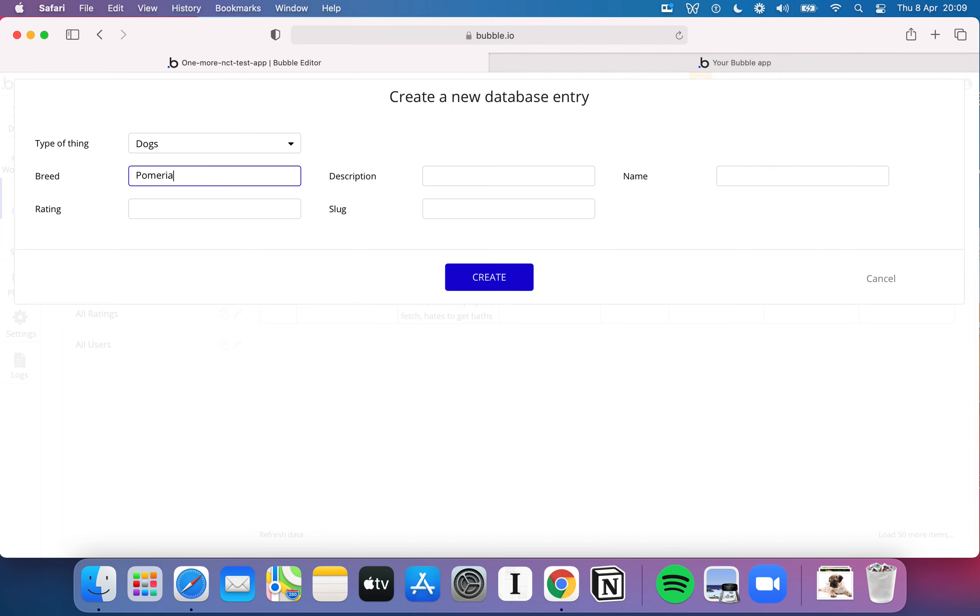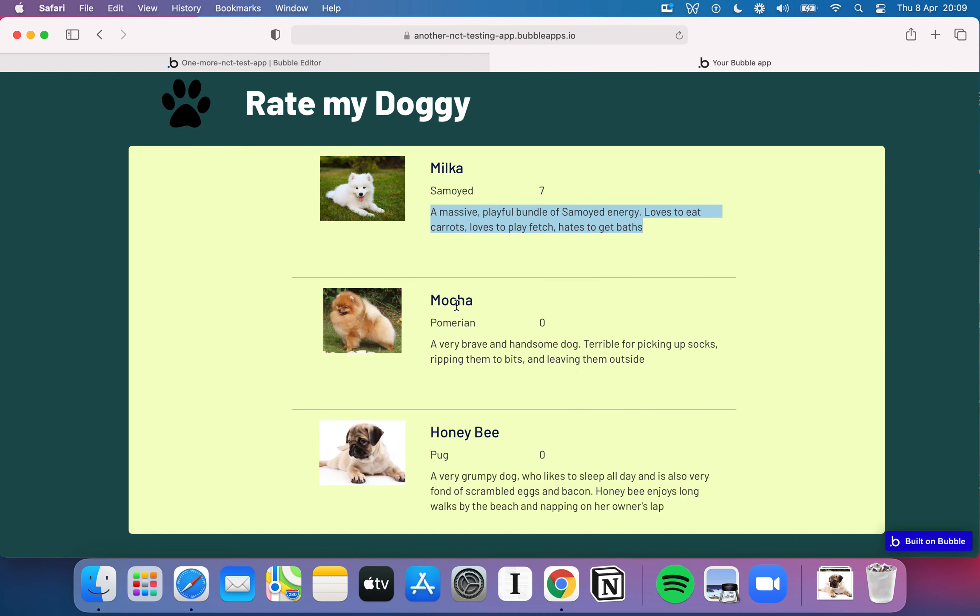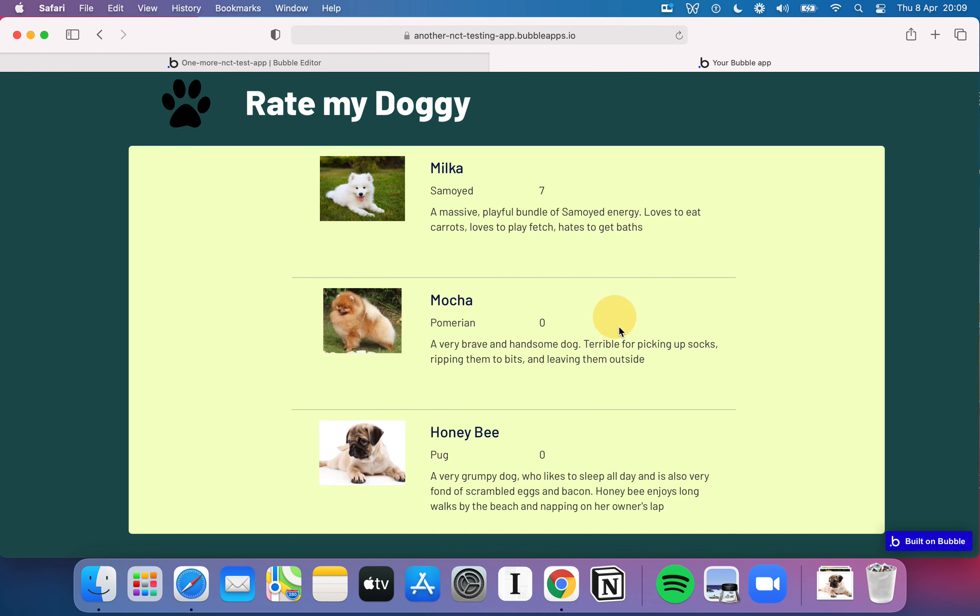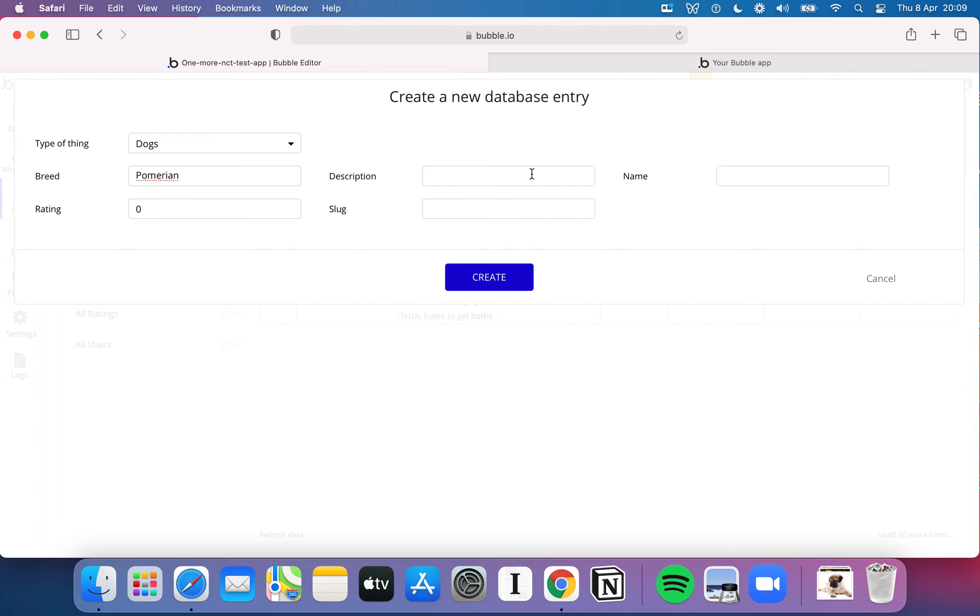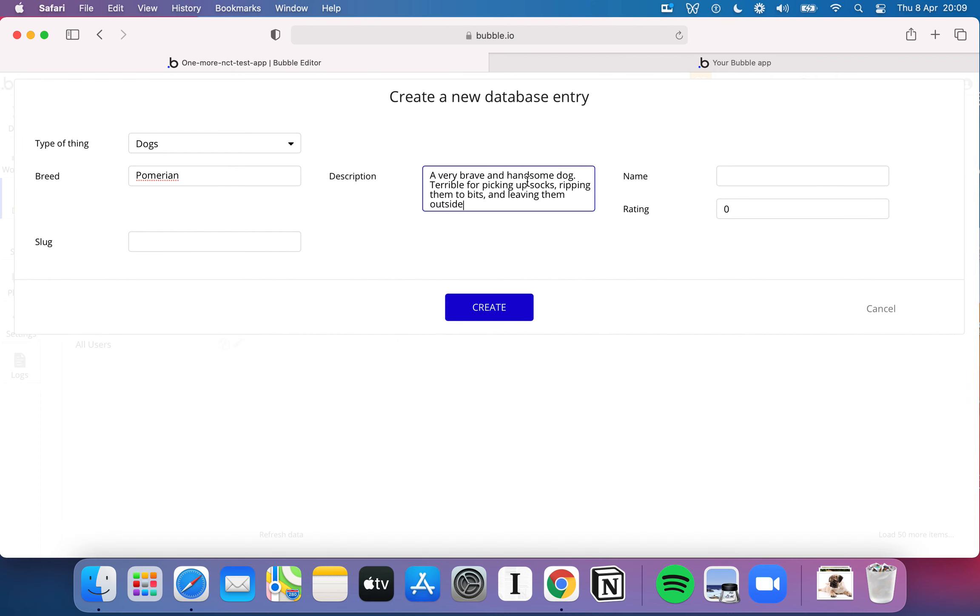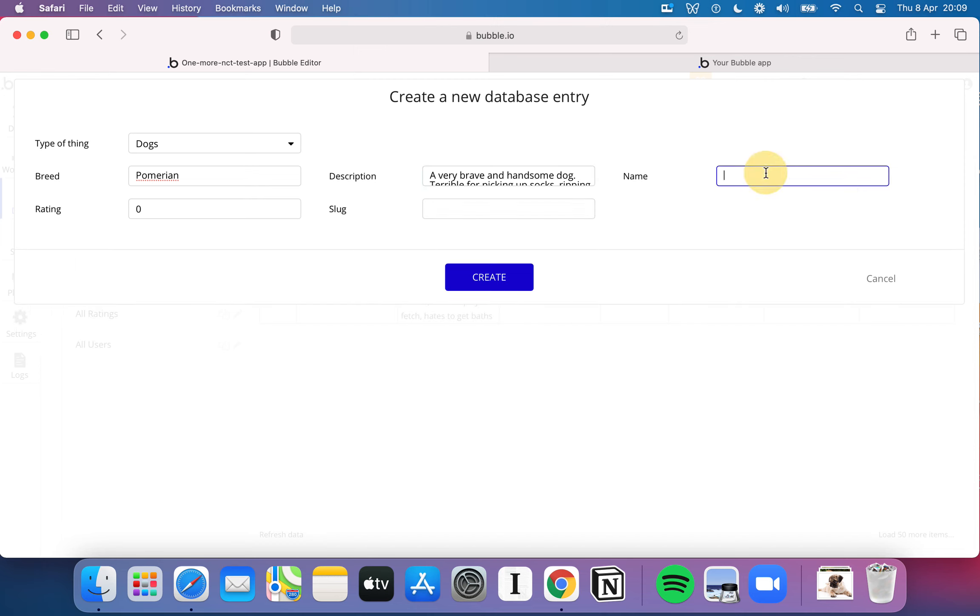A Pomeranian, I'm not spelling that right am I? It will do. So we do Mocha, a very brave and handsome dog. I'm not sure why I'm struggling to highlight that text and copy and paste it so much, but I am. So I've just copied that over from there. Again this could say absolutely anything. I just want some default data to show you how we put this together. And then again we'll give that the slug Mocha.